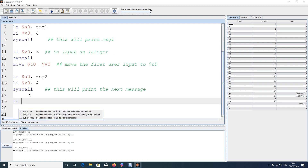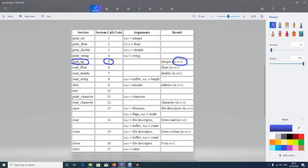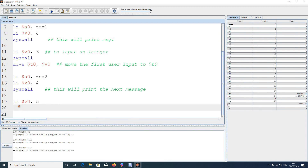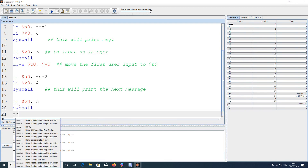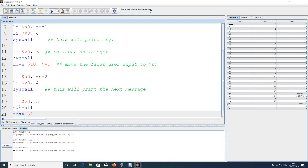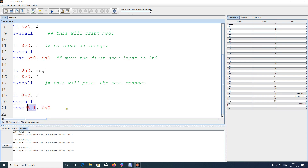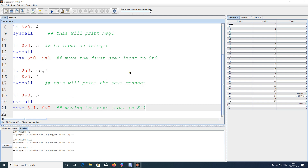After printing the second message, we do the same input again. Load 5 into v0 and say syscall to read the second integer. It automatically comes and gets stored in v0. Then move the value from v0 to t1. So now the first input is in t0 and the second input is in t1.